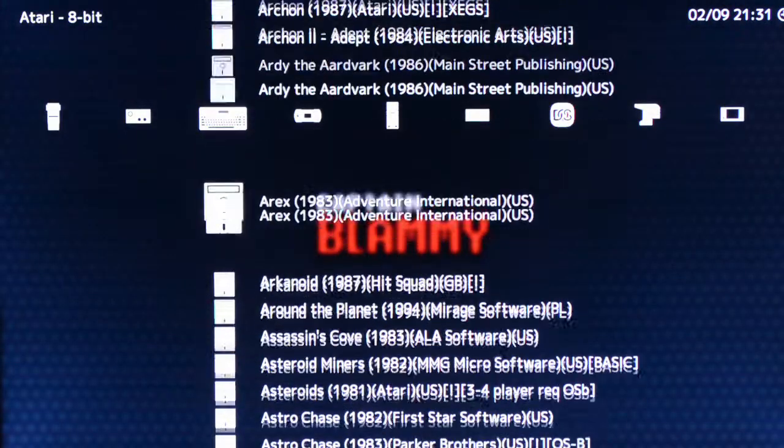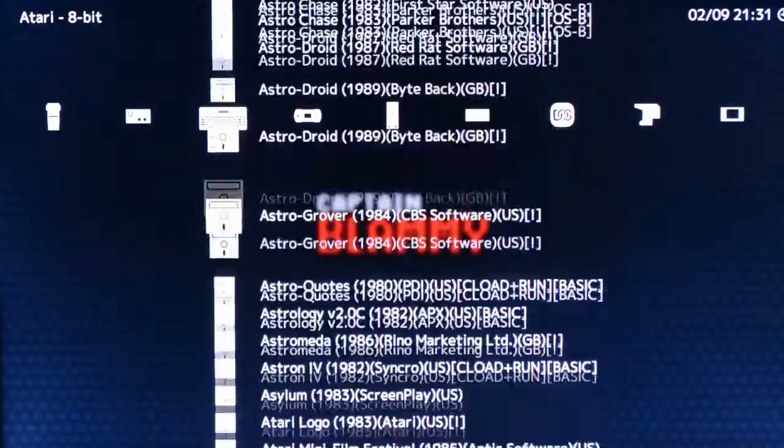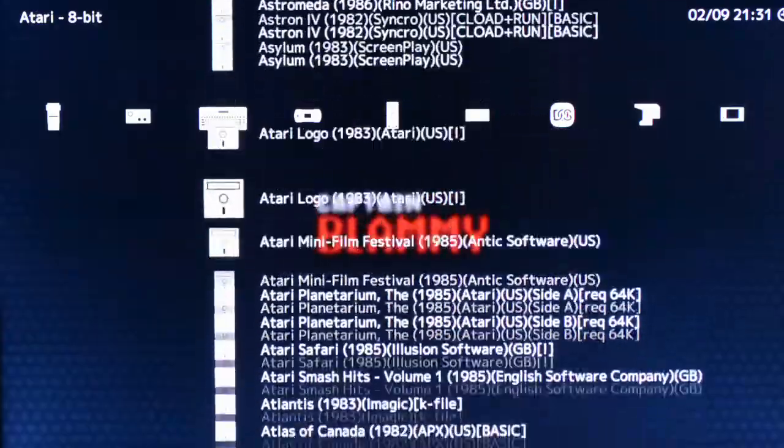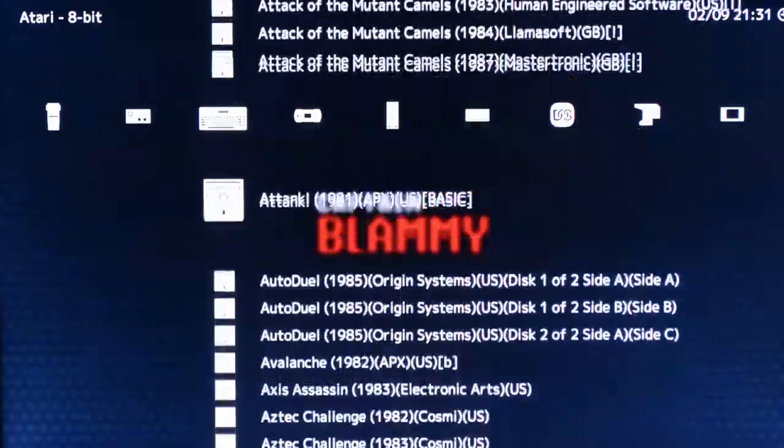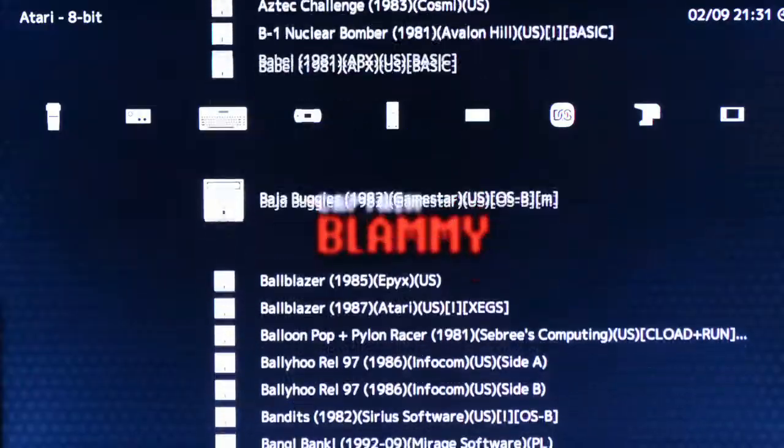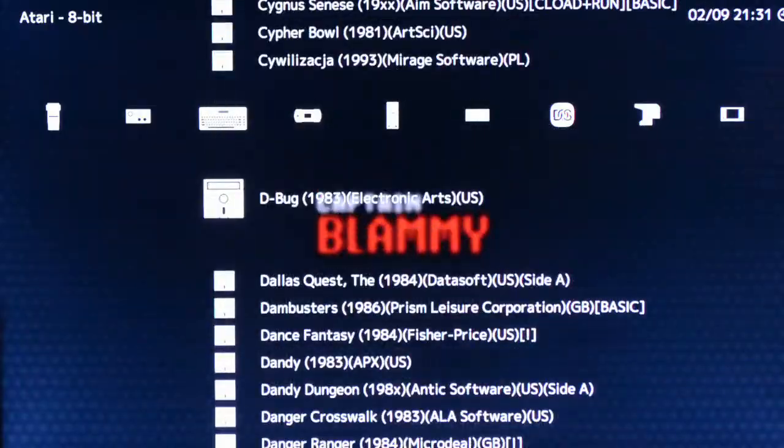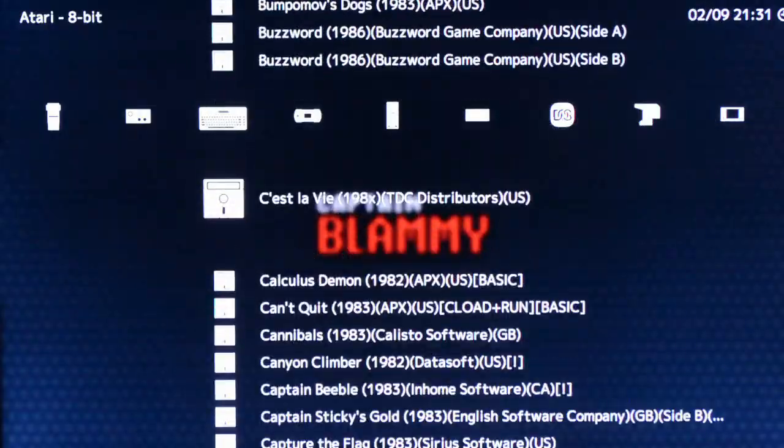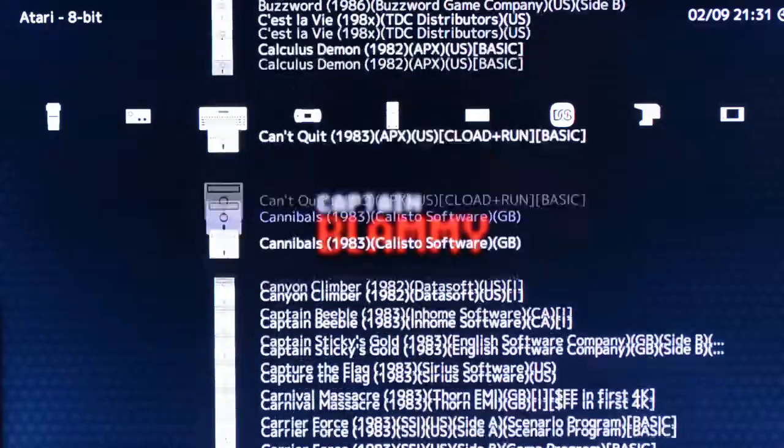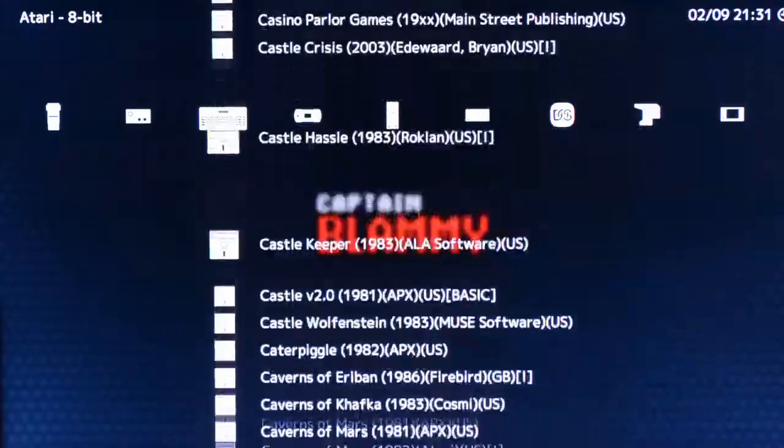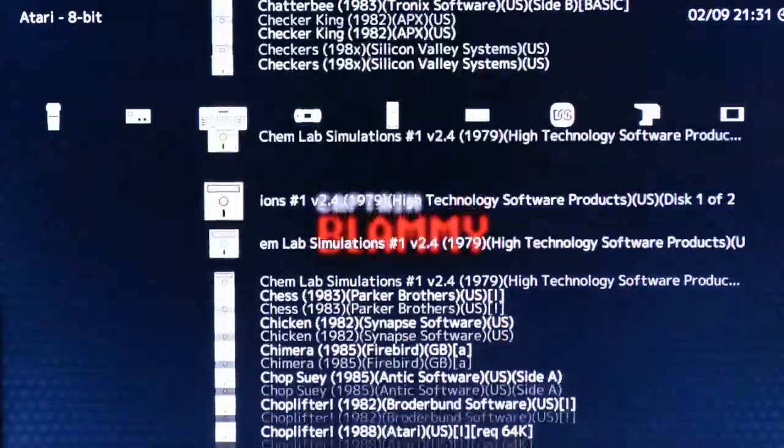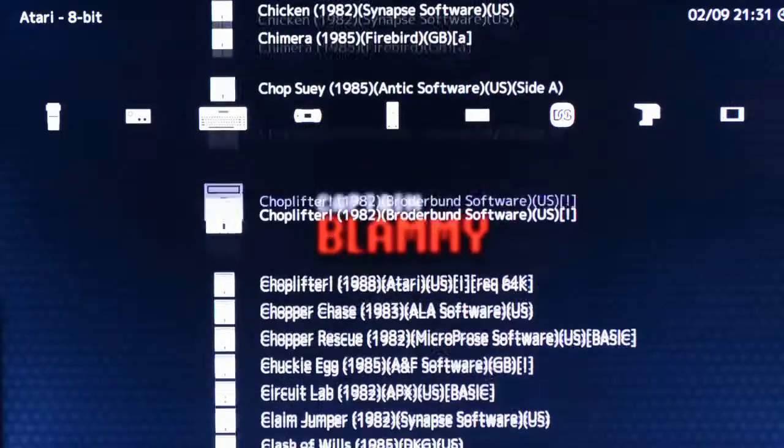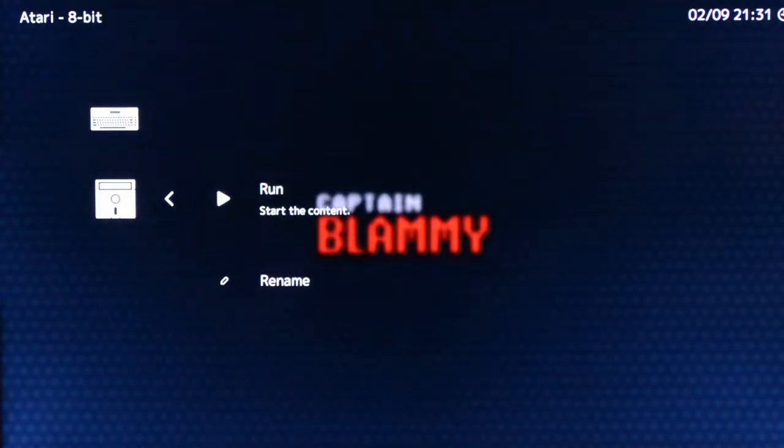So we've already gone through that, no problem. The artifacting support is really helpful for certain games. A good example of this is Choplifter, which you really can't play without it. While you can play it without it, it just doesn't look right, but it works just fine.